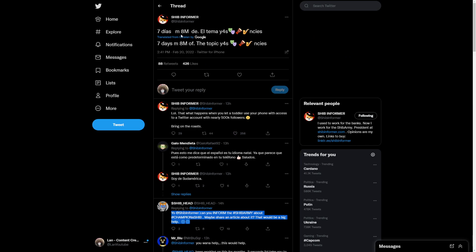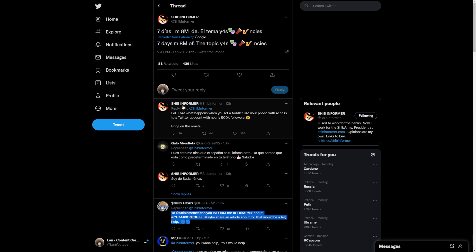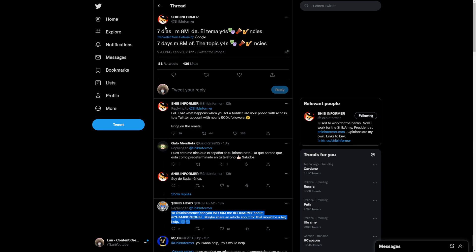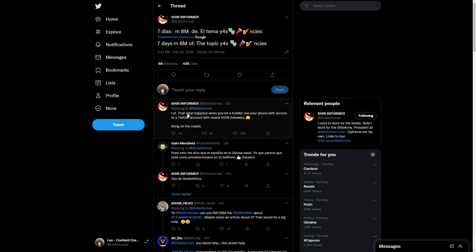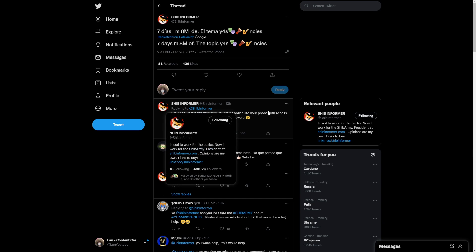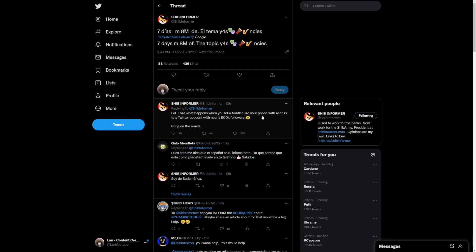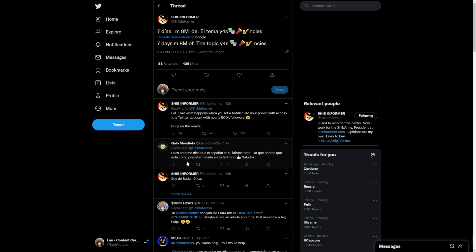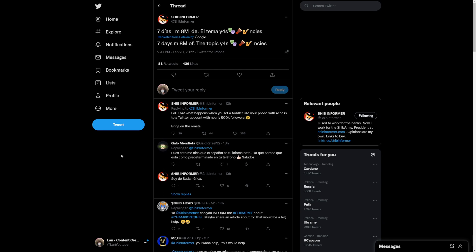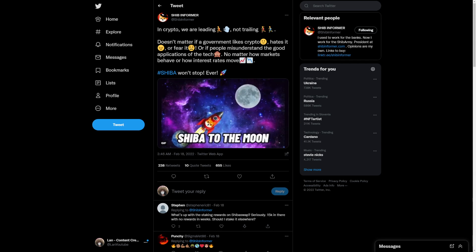But that being said, we also see Shiba Inu random tweets. If you didn't understand this one, what this one meant, because it was a bit decrypted. That happens when you let a toddler use your phone with access to Twitter with nearly 500k followers bring on the roast. So this is really awesome seeing that.